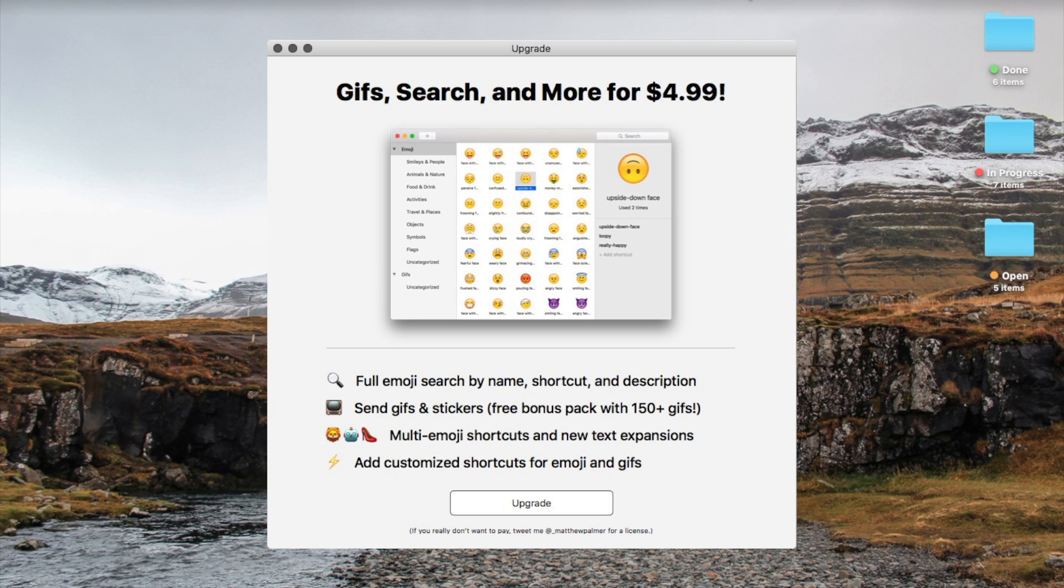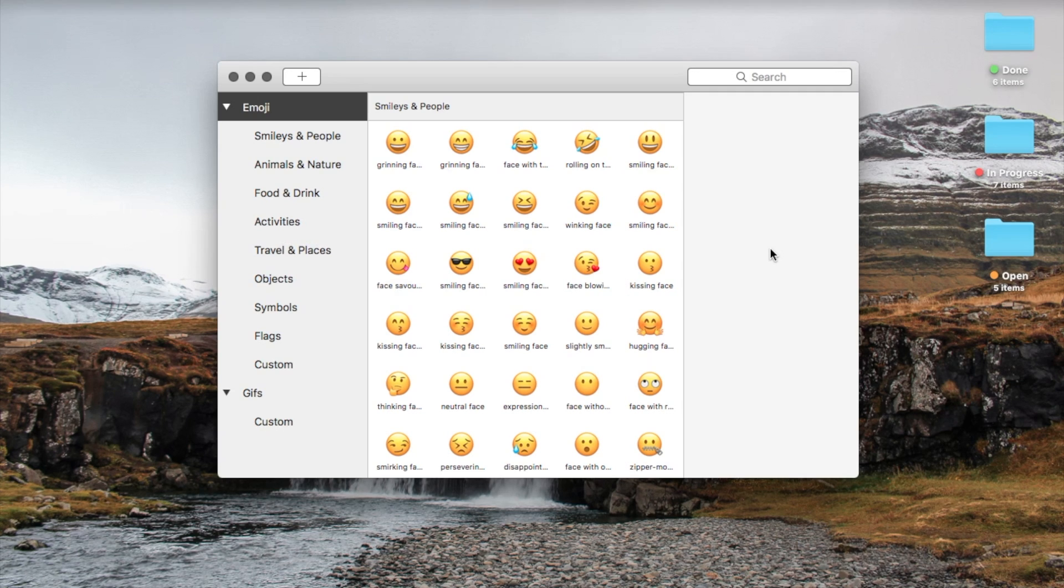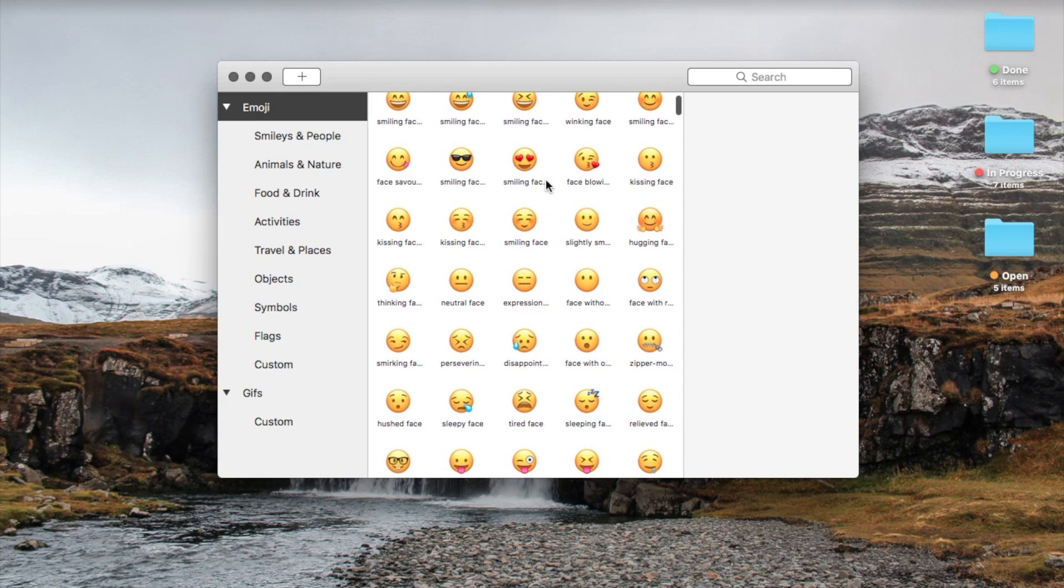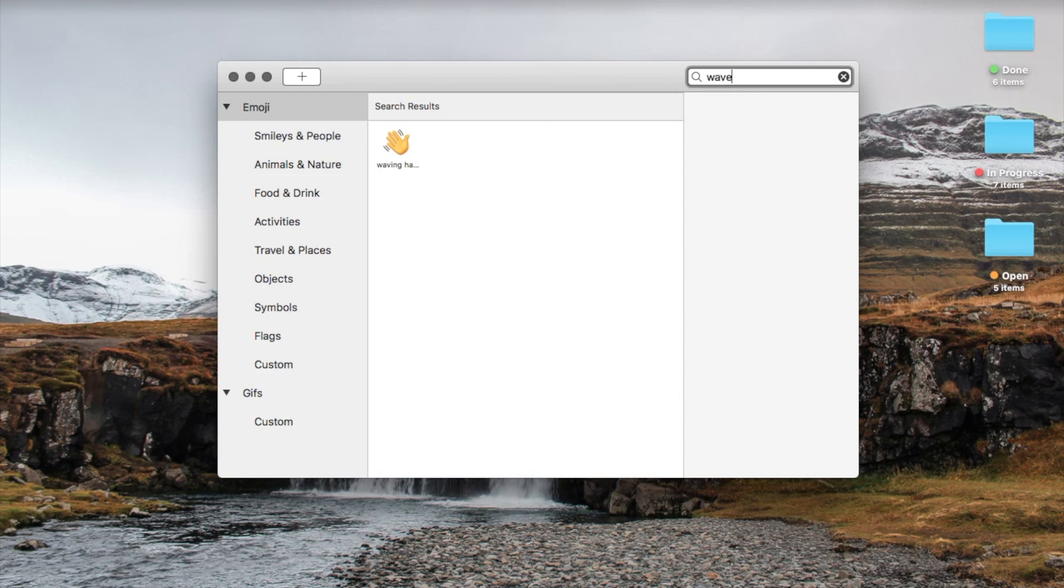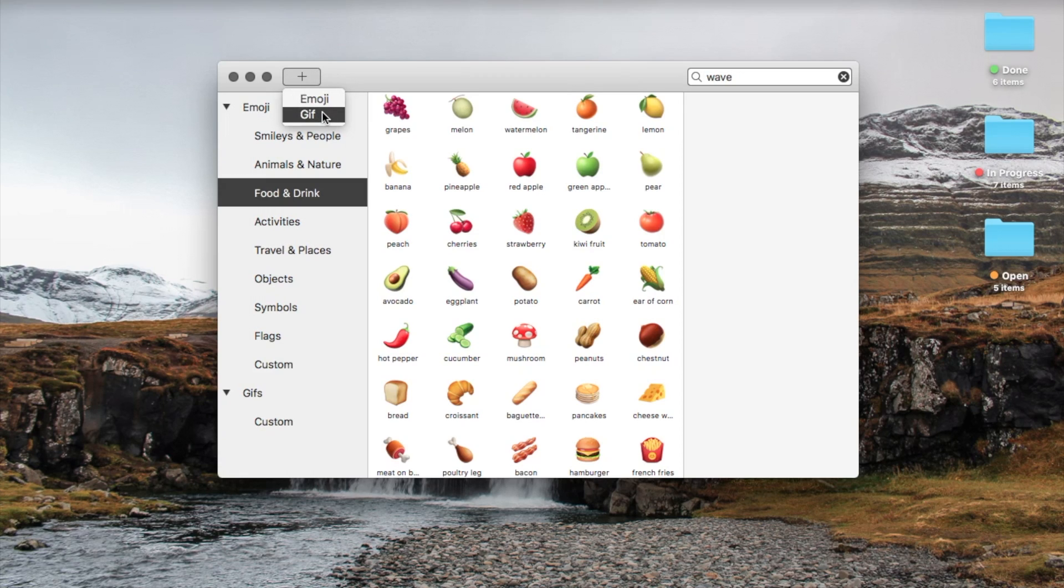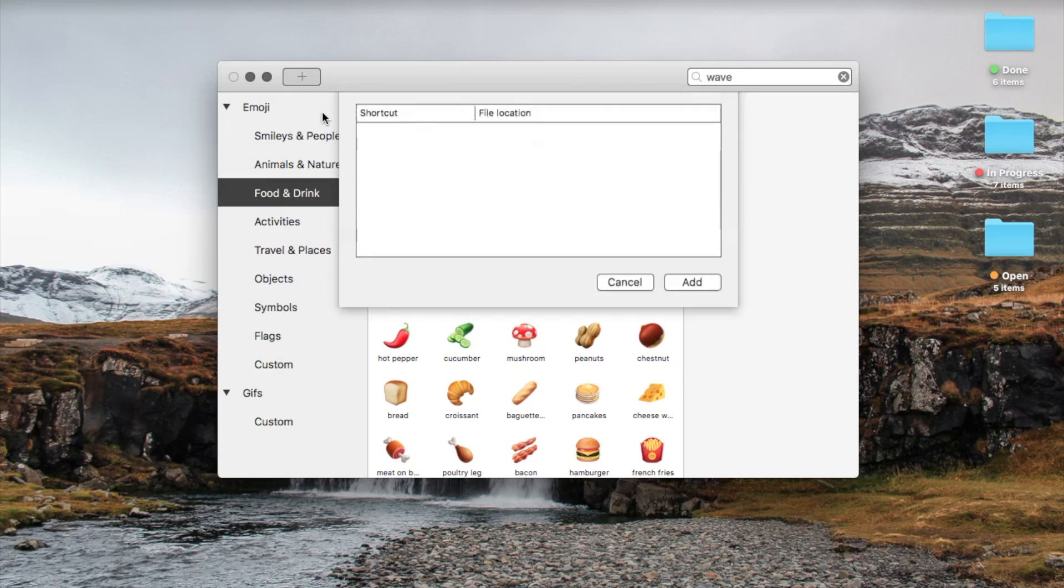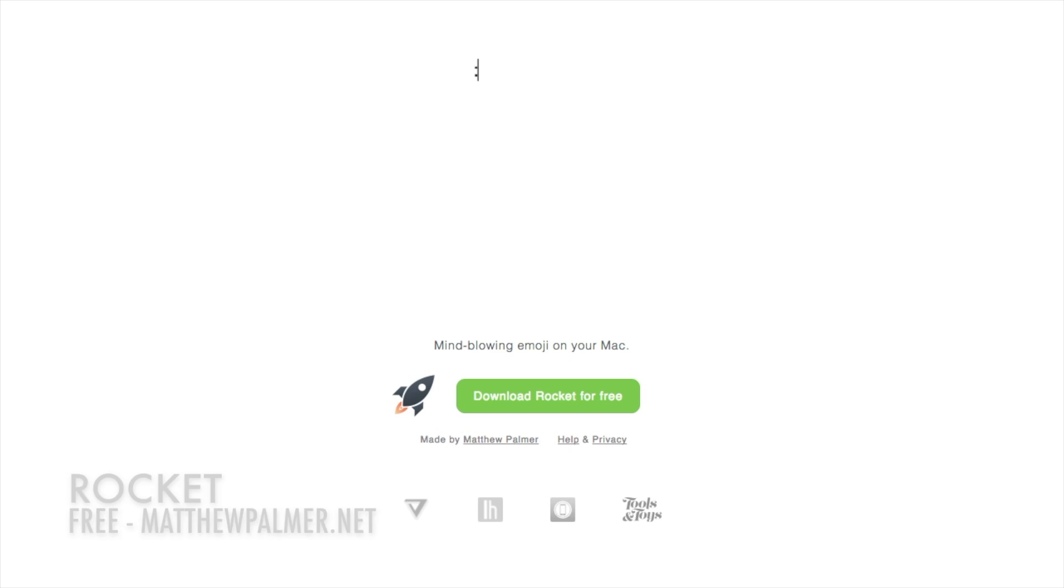Rocket is free, but if you purchase the upgrade, you'll gain access to the browse and search emojis window. Here, you can browse and search for emojis and gifs. This is helpful if you don't know the actual name of the emoji you're looking for. The upgrade also lets you import your own emojis and gifs.